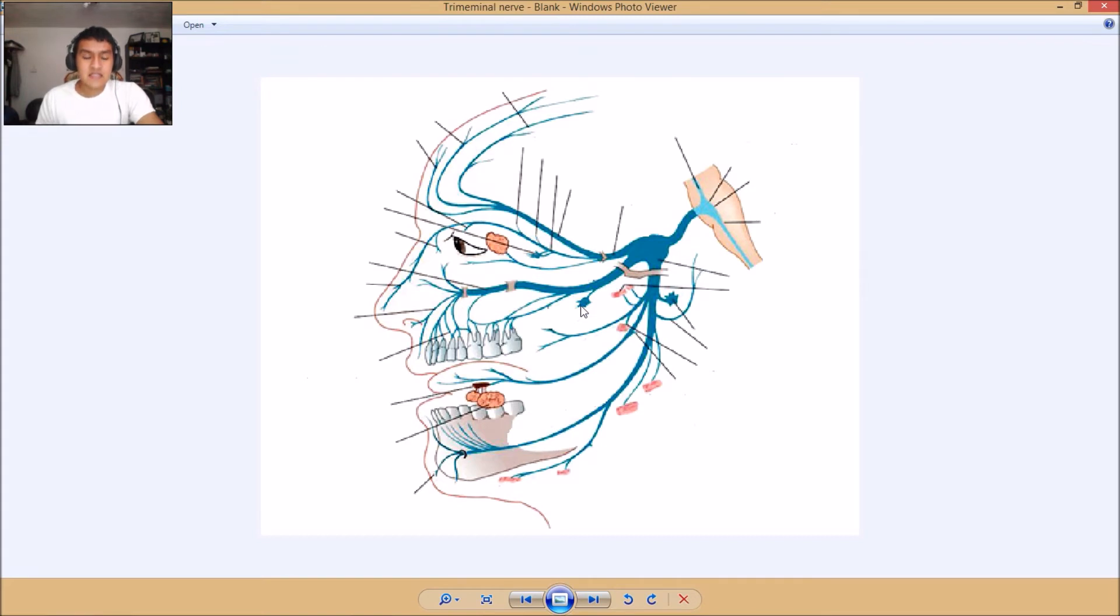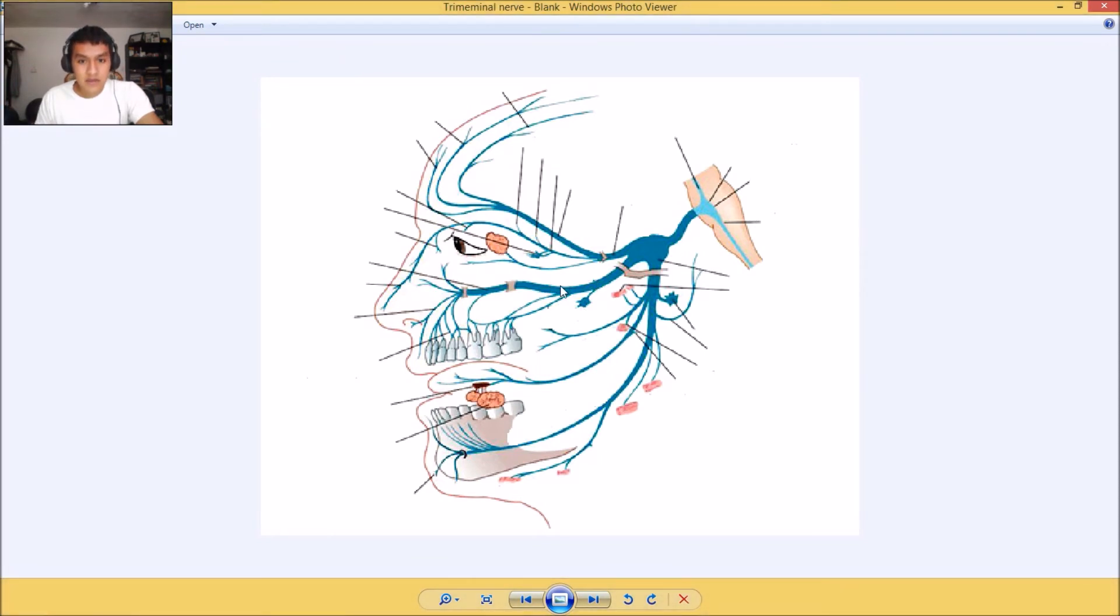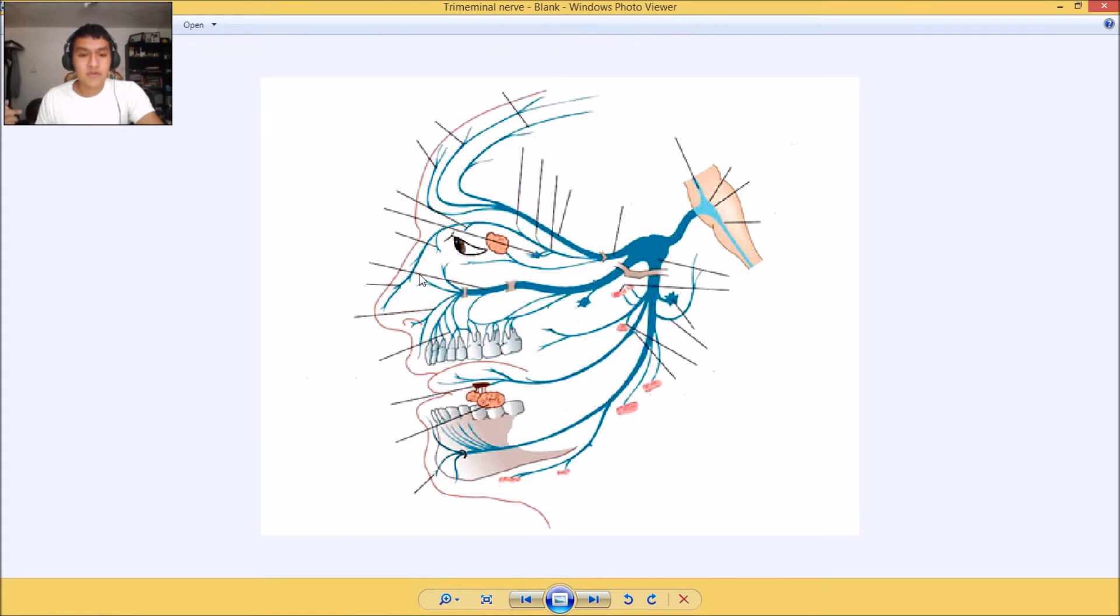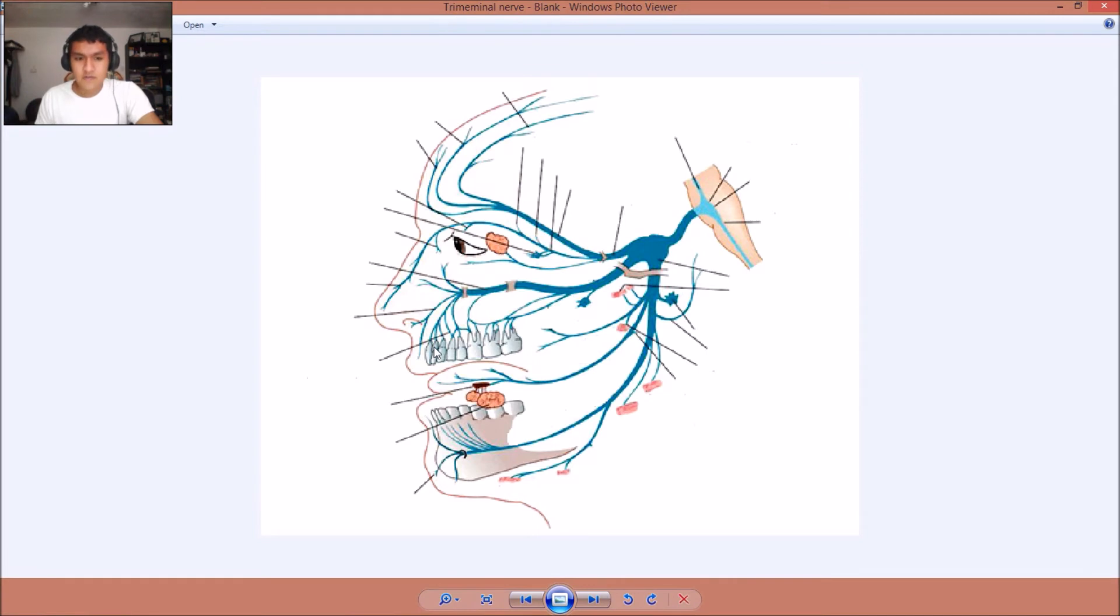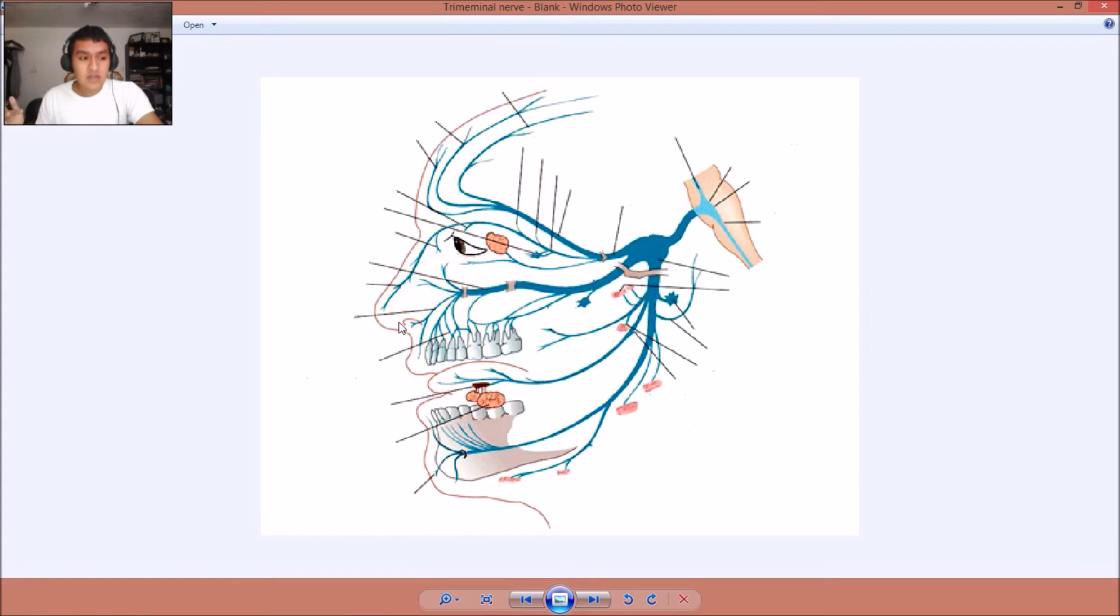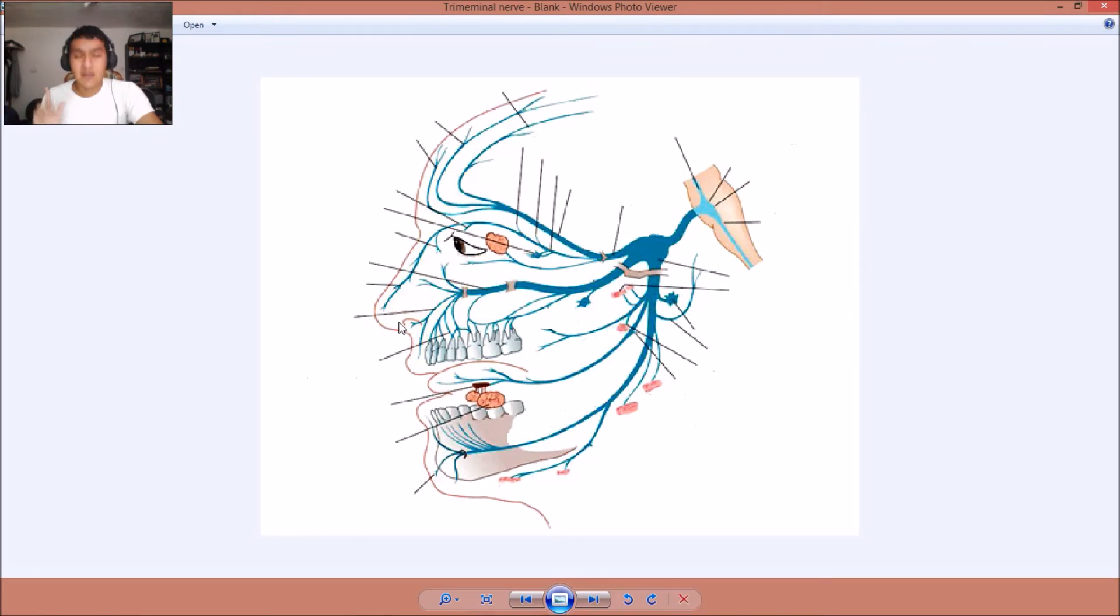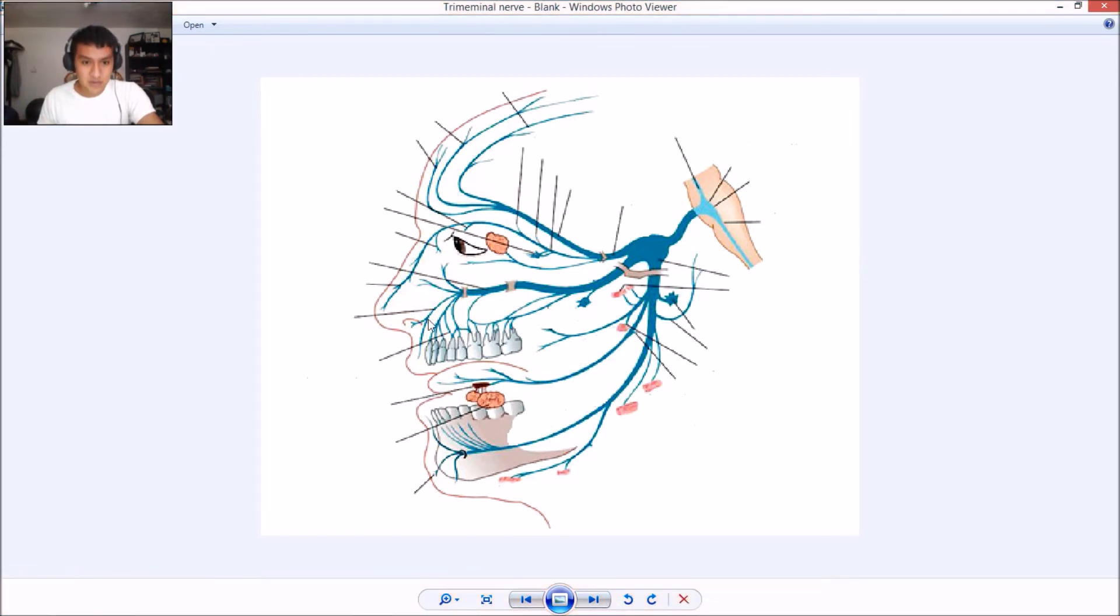And so we'll start right here. This is the pterygopalatine ganglion. Right here we have the maxillary. Right here we have the infraorbital nerve. Right here we have the anterior superior alveolar nerves.